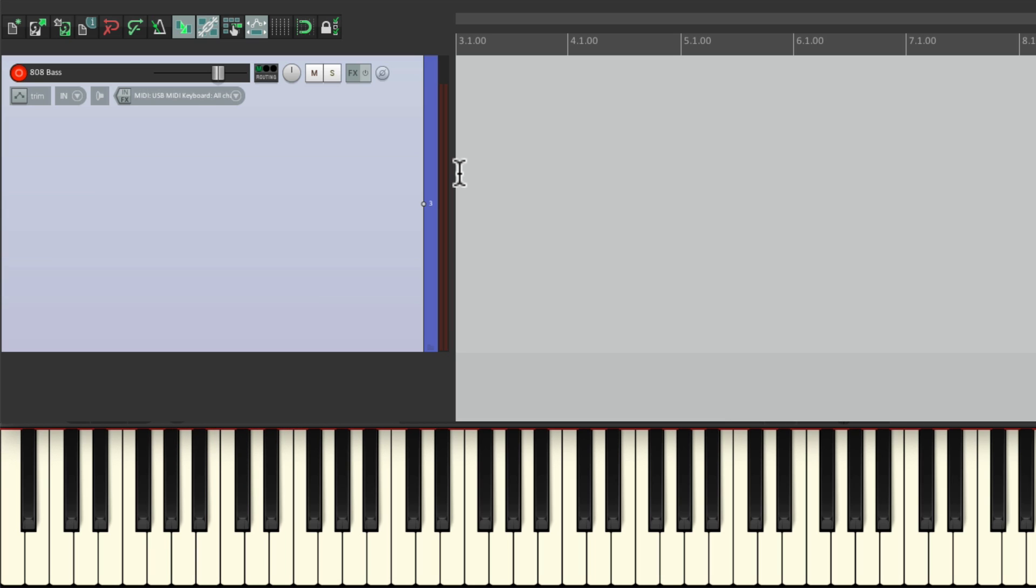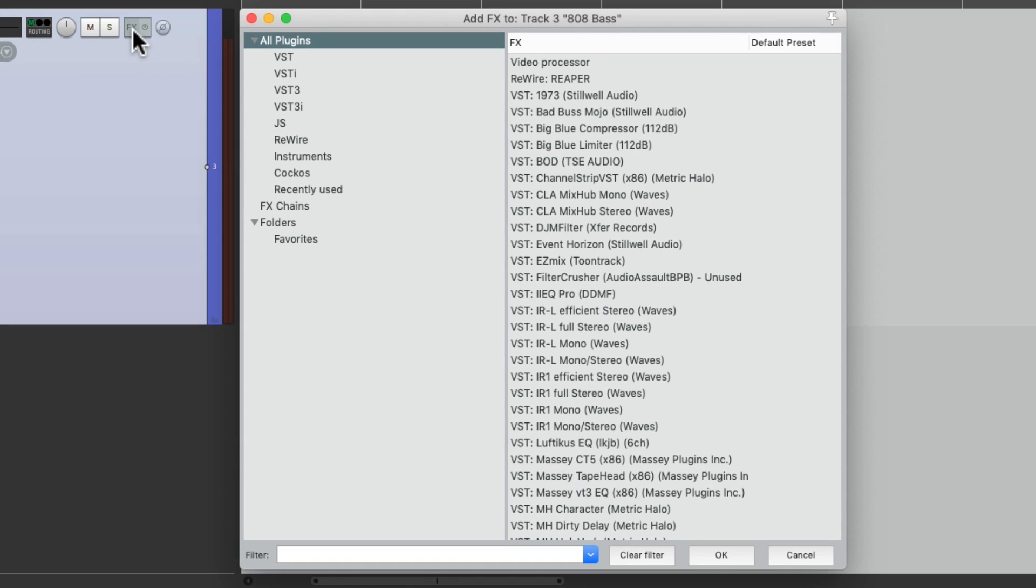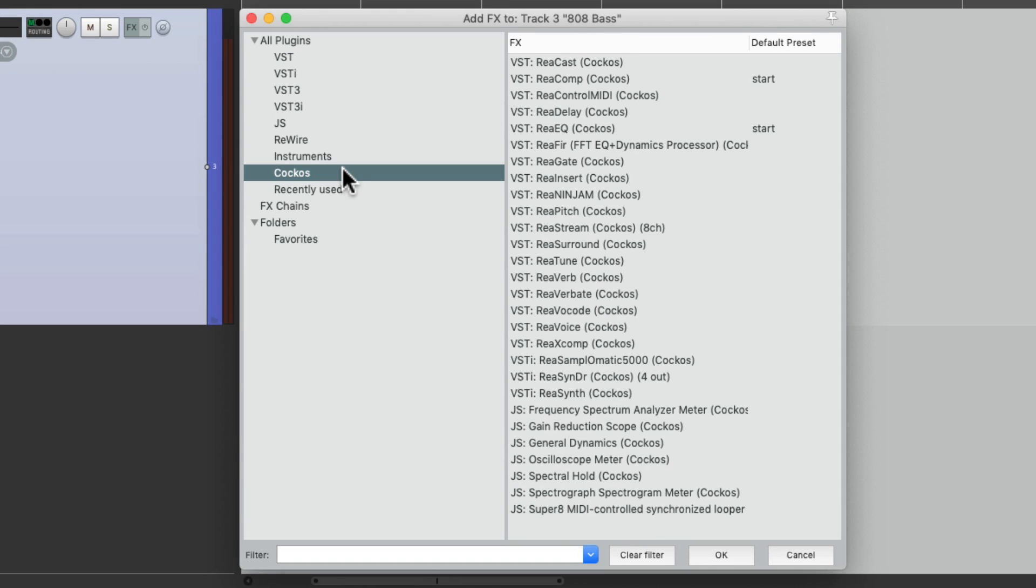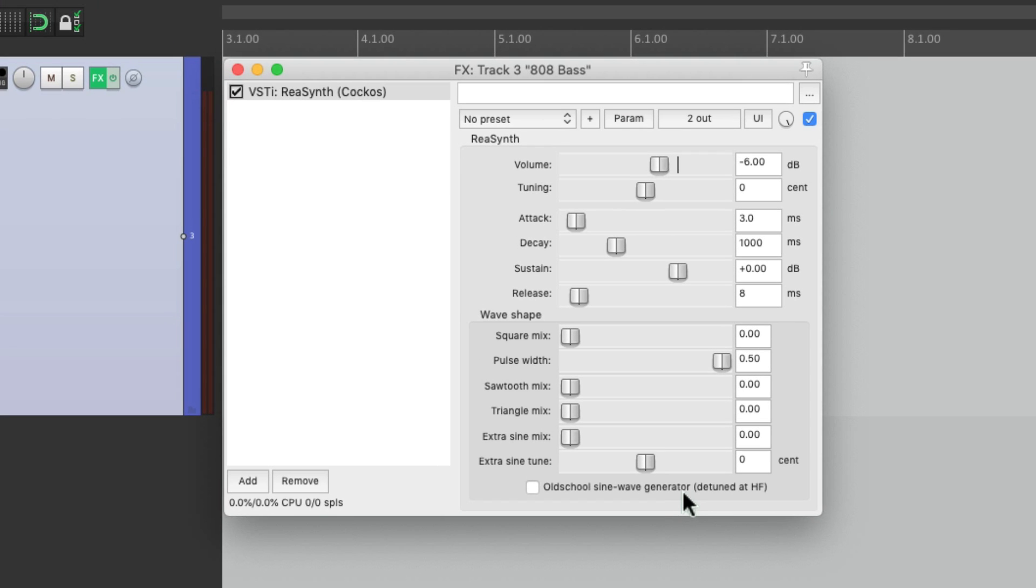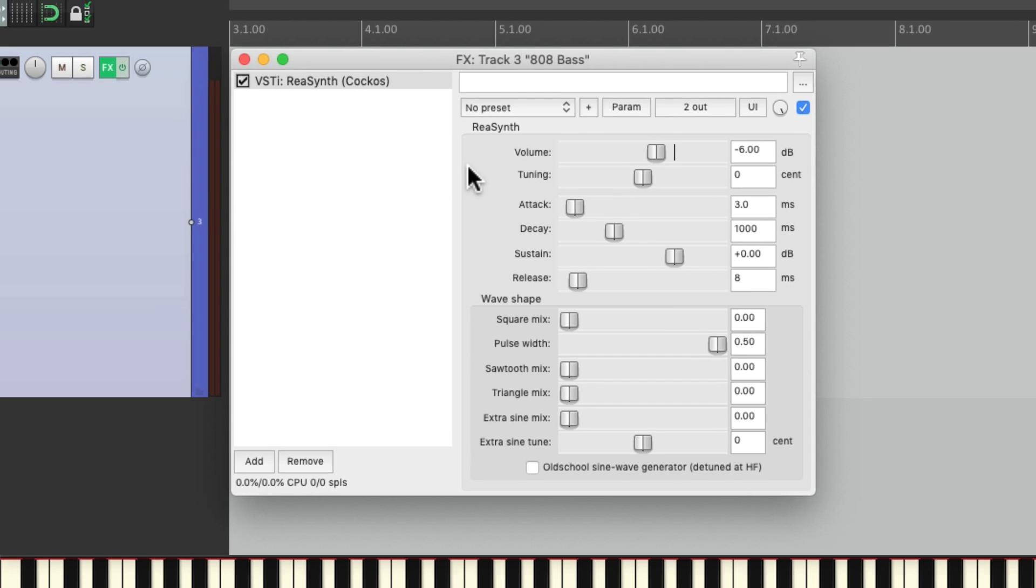So I don't need to put an instrument on this track. And luckily, Reaper comes with a synth, even though it's a very simple one. Let's go to the effects, go to the Reaper plugins right here and choose Rea synth. And like I said, this is a very simple synth, which starts off with a simple sine wave like this.